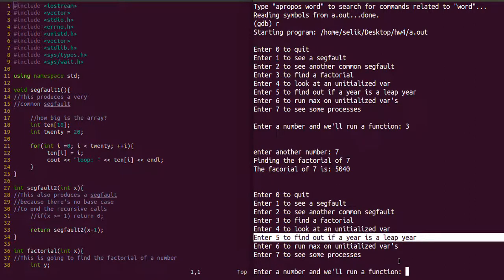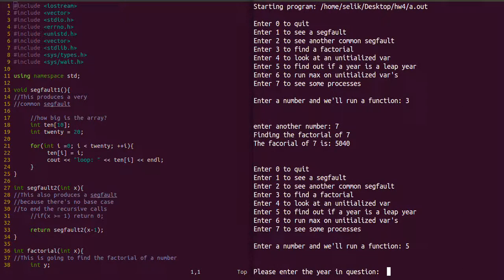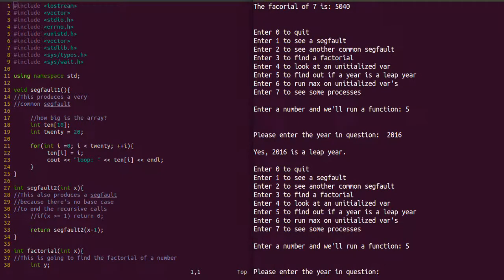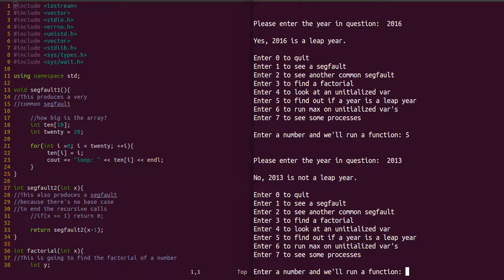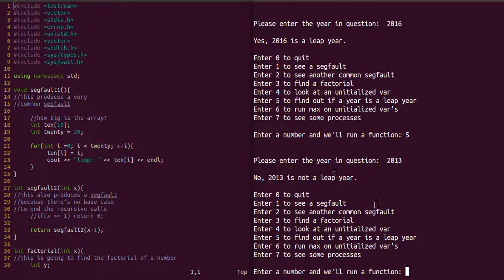Now let's test the leap year function. We'll enter option five and the year 2016 — yes, that is a leap year. Let's test it again with 2013 — no, 2013 is not a leap year. So our functions seem to be working fine.